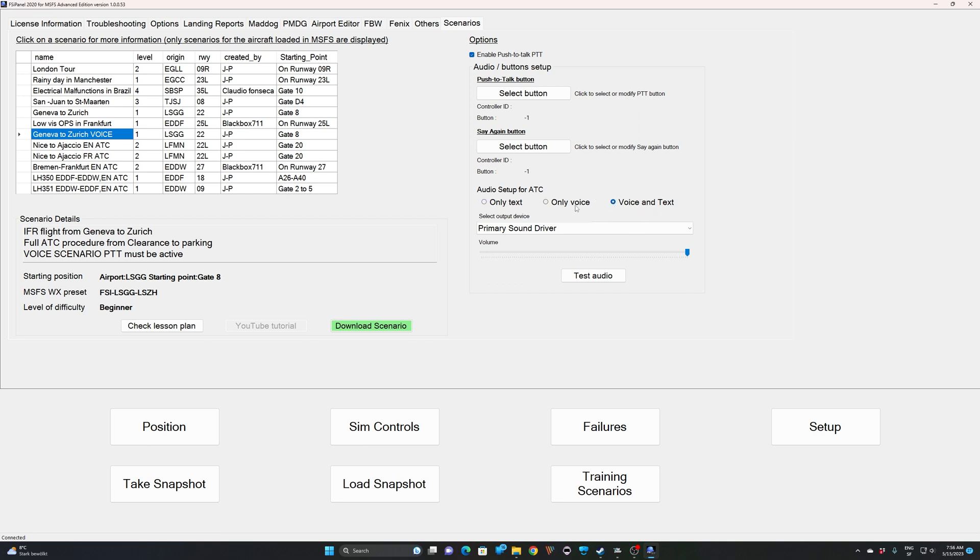If you are a beginner and you want to make sure you don't miss anything, just go for voice and text. And if you want to be a little bit more advanced, just go for only voice. I remind you that if you push twice the say again button after the second voice call, you will get a text window as well. Let's start with the button setup.